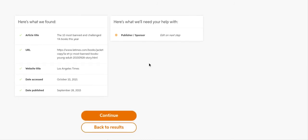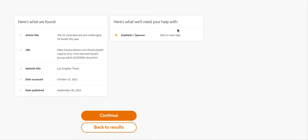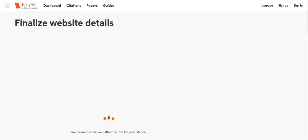Now they need the publisher or the sponsor. That's going to be the Los Angeles Times, I believe. But we can check. The California Times is actually the publisher. So we're going to click continue.